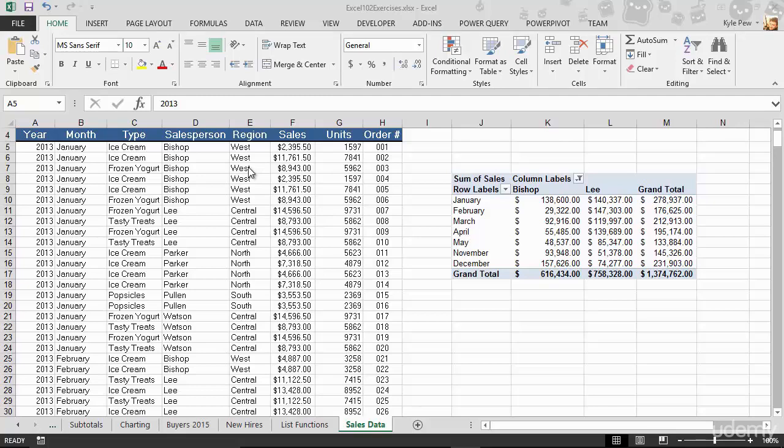Now something very common that you're going to want to do with a list like this is summarize it. Because right now, this list is details. It's showing me details of each sale that's taken place. They're telling you what year, what the month was, what the type was, what actually got sold, who sold it, what region was it in, what was the amount, and so on. You've got details, 400 plus detailed records of all the sales.